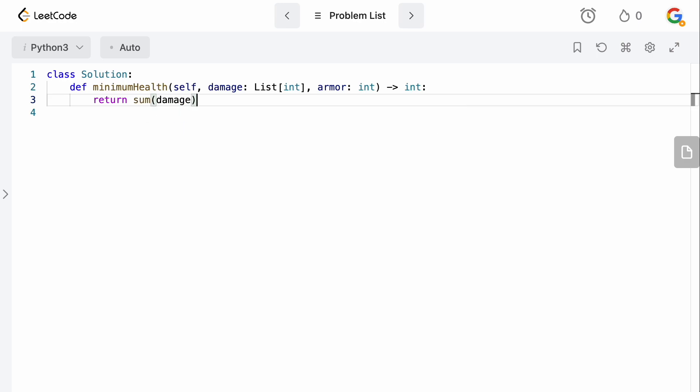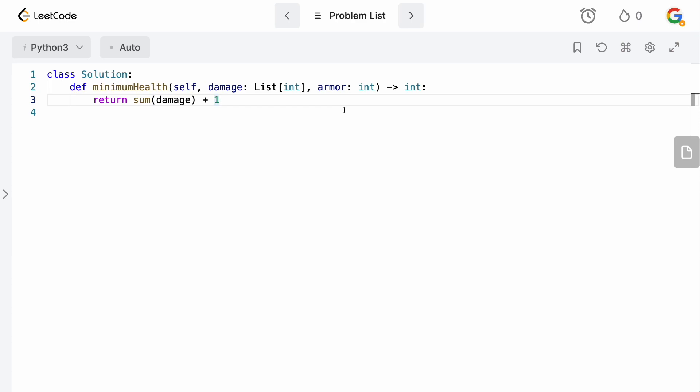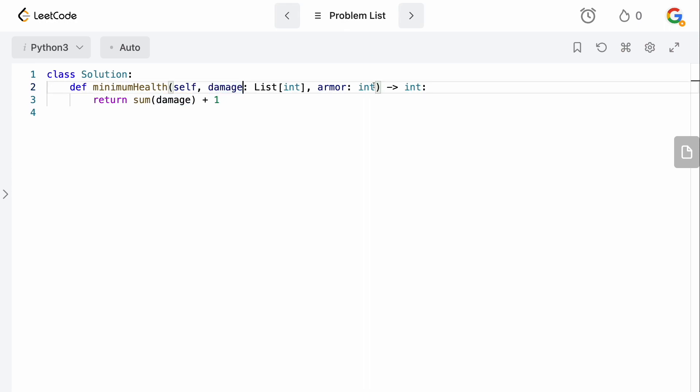Because, obviously, if you had damage, then all of the damage would just kill you in the game. So, you need at least one higher than the total number of damage that you're going to sustain throughout the game if you're going to make it through. Remember that your health doesn't regenerate after each level. You need one health to carry you through the entire game. So, at a minimum, we need sum of damage plus one to just get us through all the damage.